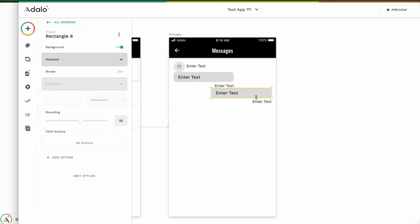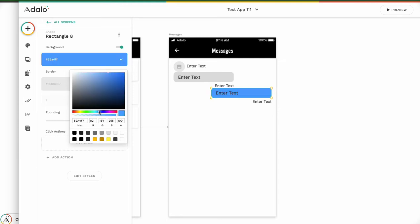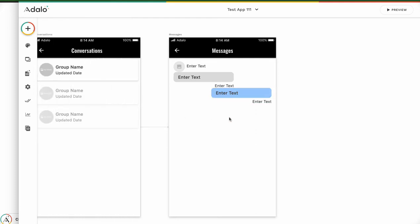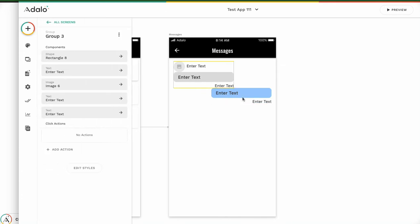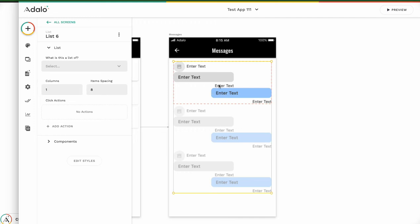If you want to change the color, you can change it — for example, like this. This is very important. Click this chat group and click the other group with the shift key. You can choose both components. Then two components are selected. Click make group, make list — we can see the option. Click make list and it will change to a list.